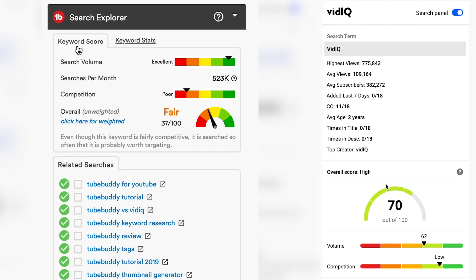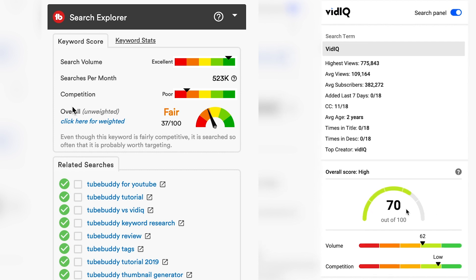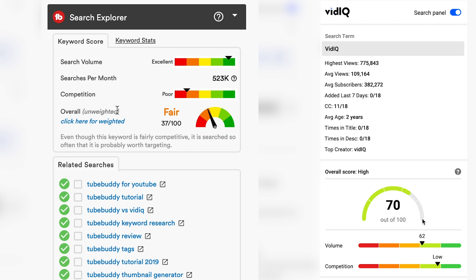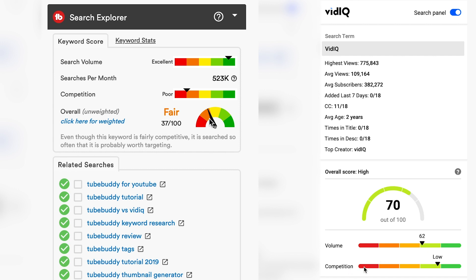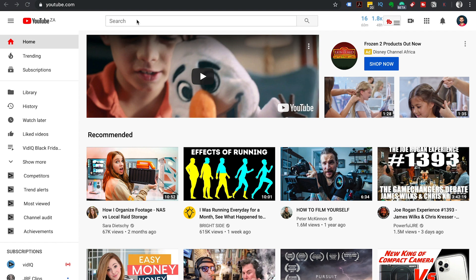Now that we're done going through the TubeBuddy tool, we're going to move on to the VidIQ tool and compare the two to show you a complete and fair comparison. Remember, we use the paid version of TubeBuddy and the paid version of VidIQ so that it's a fair and equal comparison. If you have any questions about anything in this video, let us know in the comments section below. Let's start again on the YouTube homepage with the search panel.